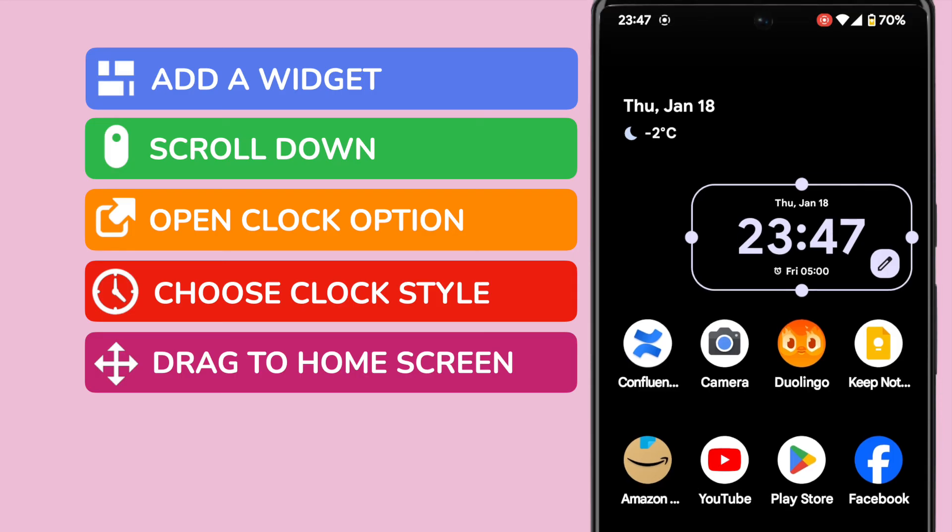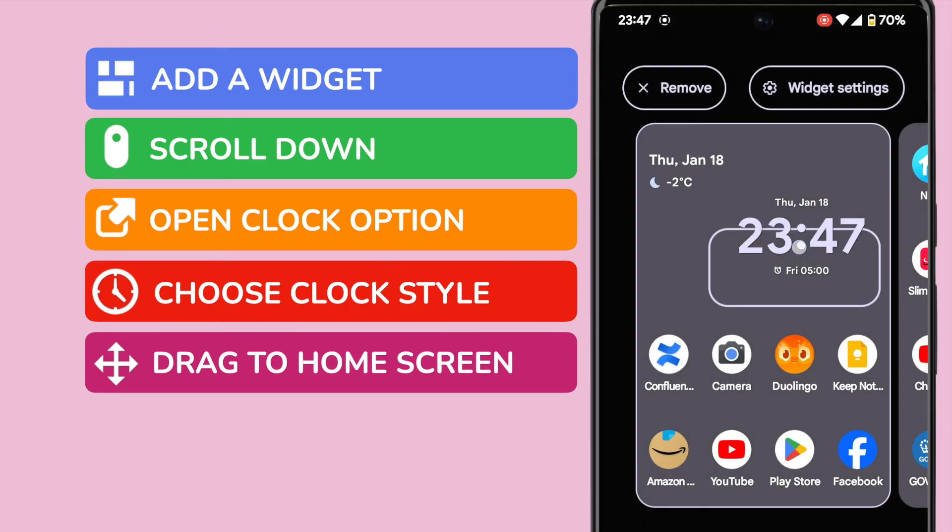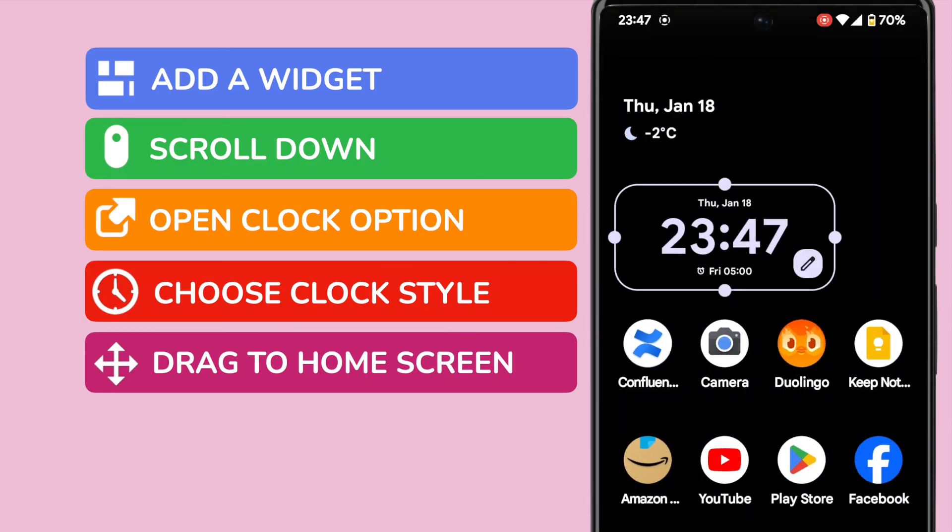You can of course continue to alter the location of the clock on the page at any time just by holding and dragging it until you find the best spot for you.